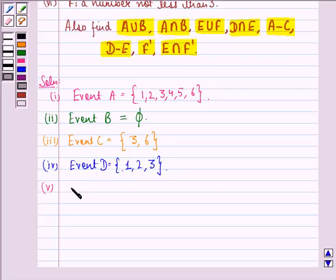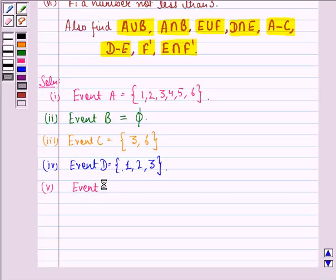Fifth is event E — an even number greater than 4. The only even number greater than 4 on a die is 6, so event E is {6}. This is the sample space for event E.